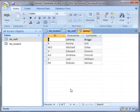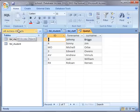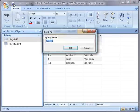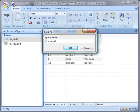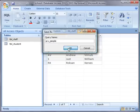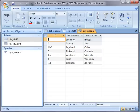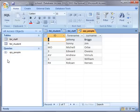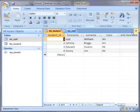What I'm going to do now is save it, so I'm going to call that query people. I'm going to put the letters QRY at the start to indicate that it's a query using the Leszynski-Reddick naming convention. What we notice is that when it creates the query here it does use a different symbol.